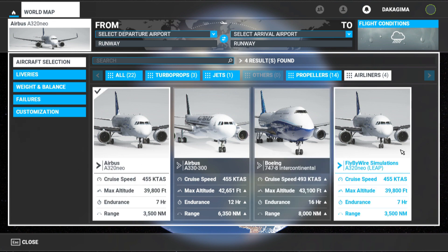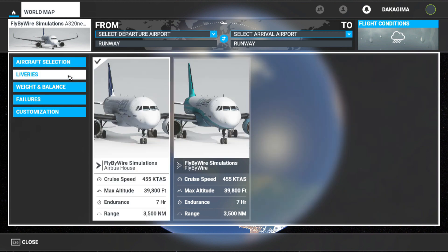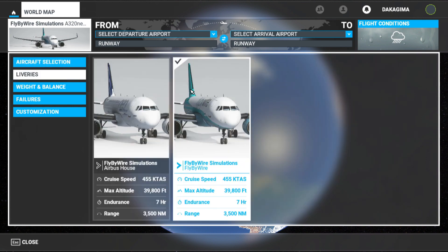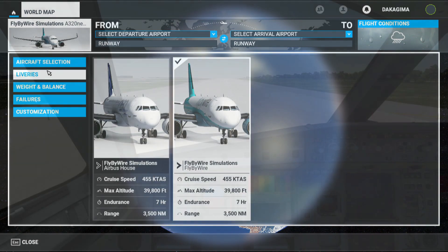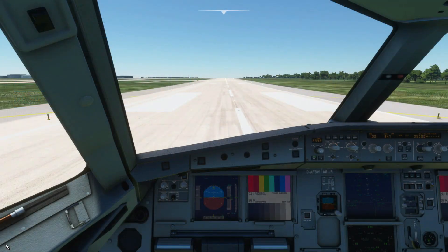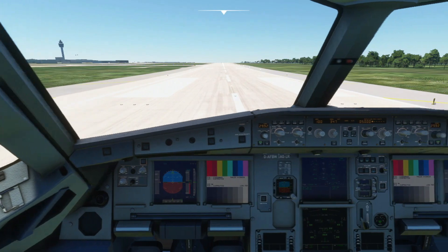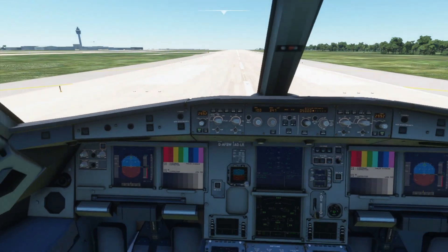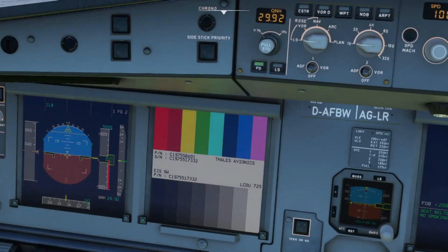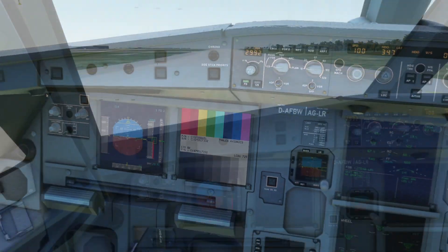As you can see on the right side, you just have the FlyByWire livery. Now, this is the first time loading it and as you can see this is normal — the ND display will show that. All you got to do is reload it again.